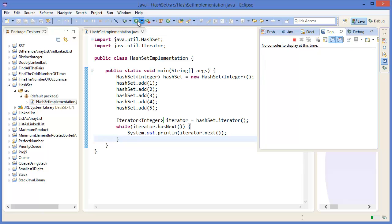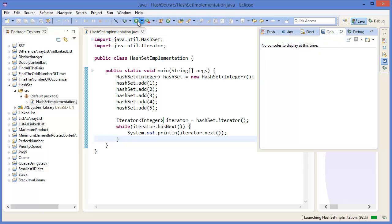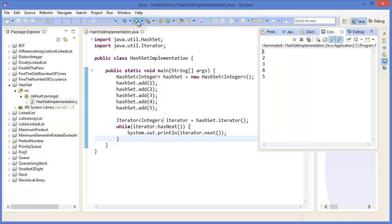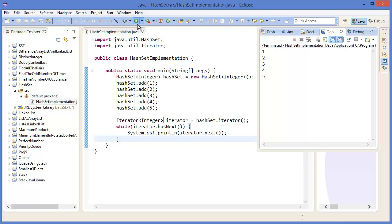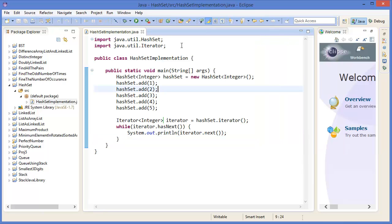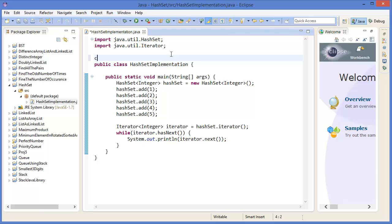One, two, three, four, five. So this is our HashSet. We are getting the values using iterator.